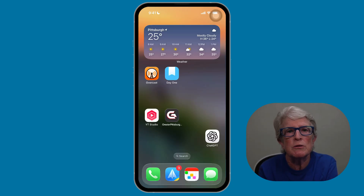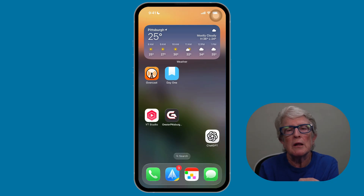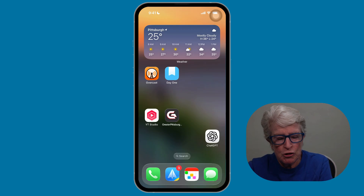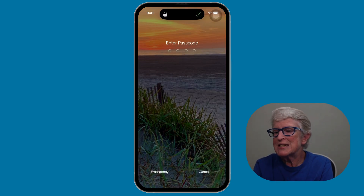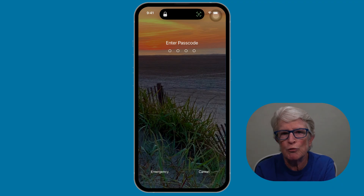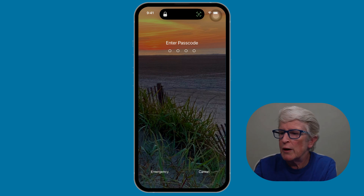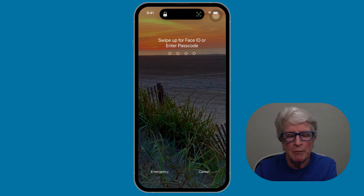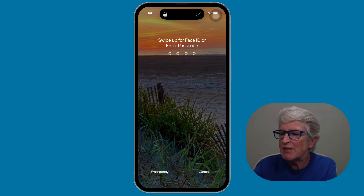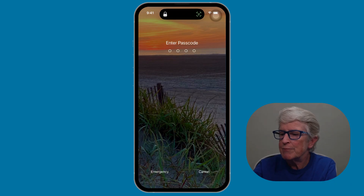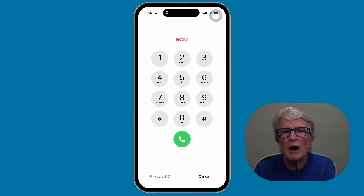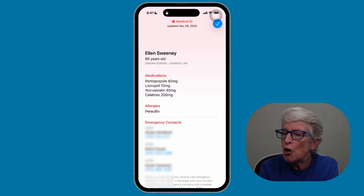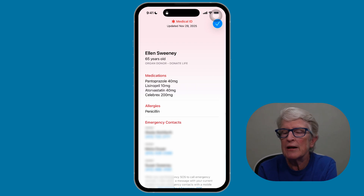Here's how emergency responders would access your Medical ID from your locked screen. I'm going to turn the power off to my screen and then swipe up. Because my face is not recognized — I've turned the iPhone away from me — you'll see the emergency access in the lower right corner. I'm going to tap on 'Emergency' in the lower left corner, and then you'll see the option for Medical ID. Emergency responders will see your medical information and can call your emergency contacts right from inside your Medical ID.